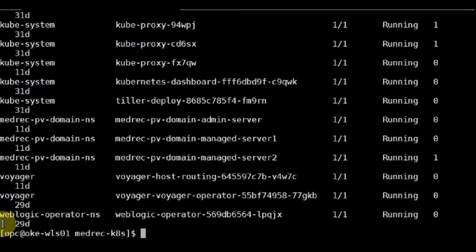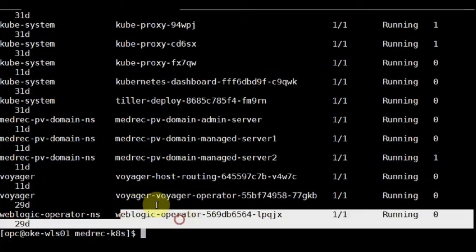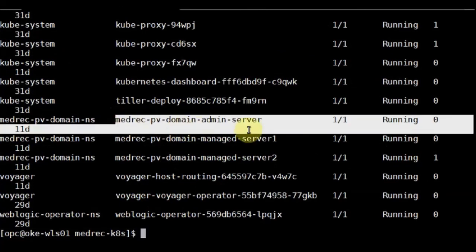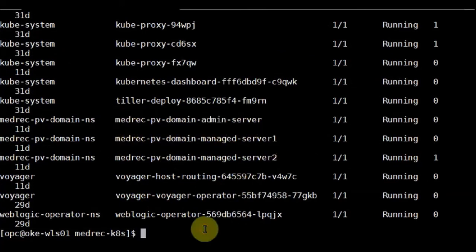So these are the pods that contains all the WebLogic operator, load balancer. Then you have the admin server and the two managed server.